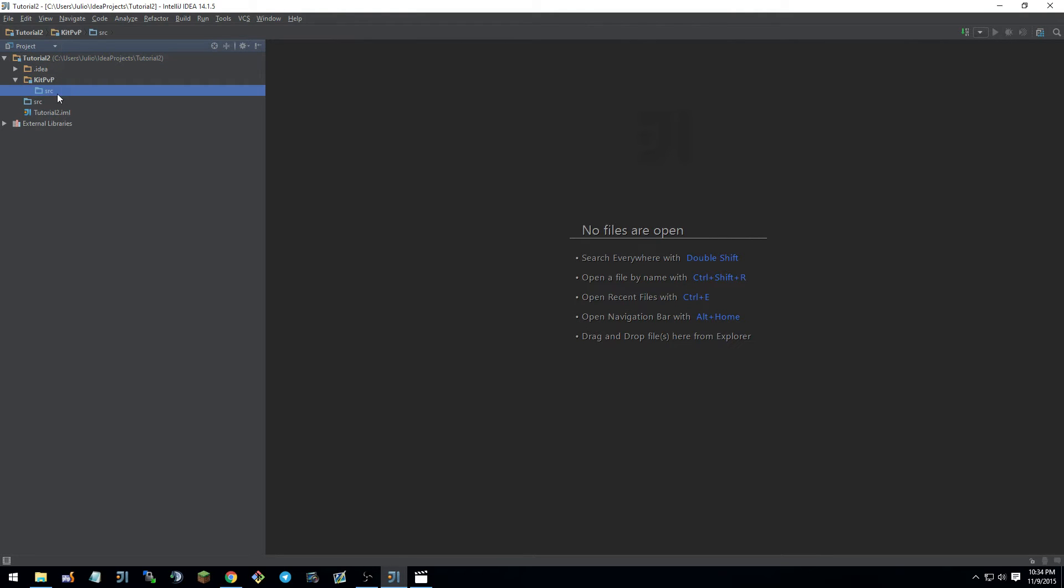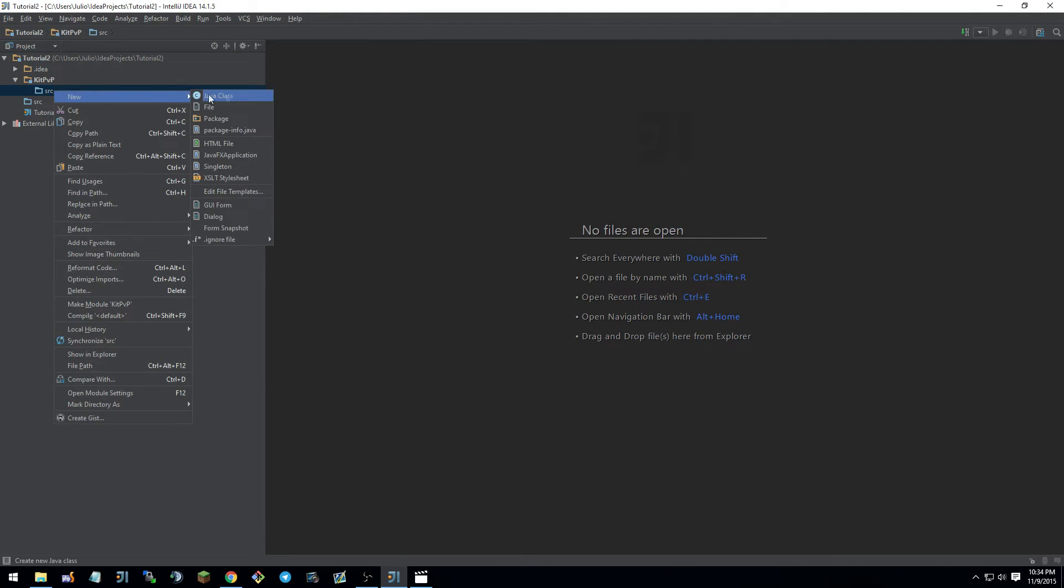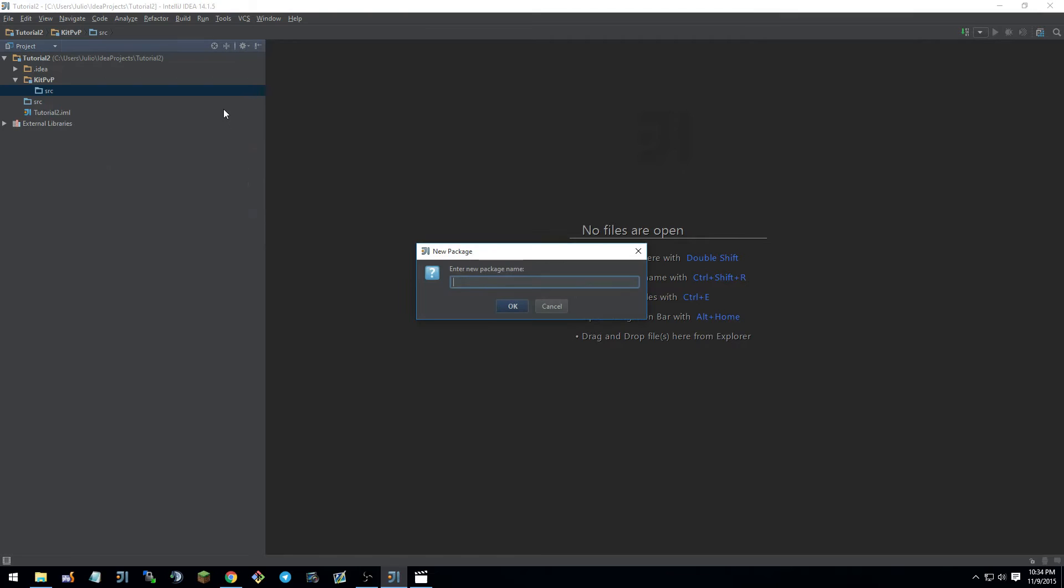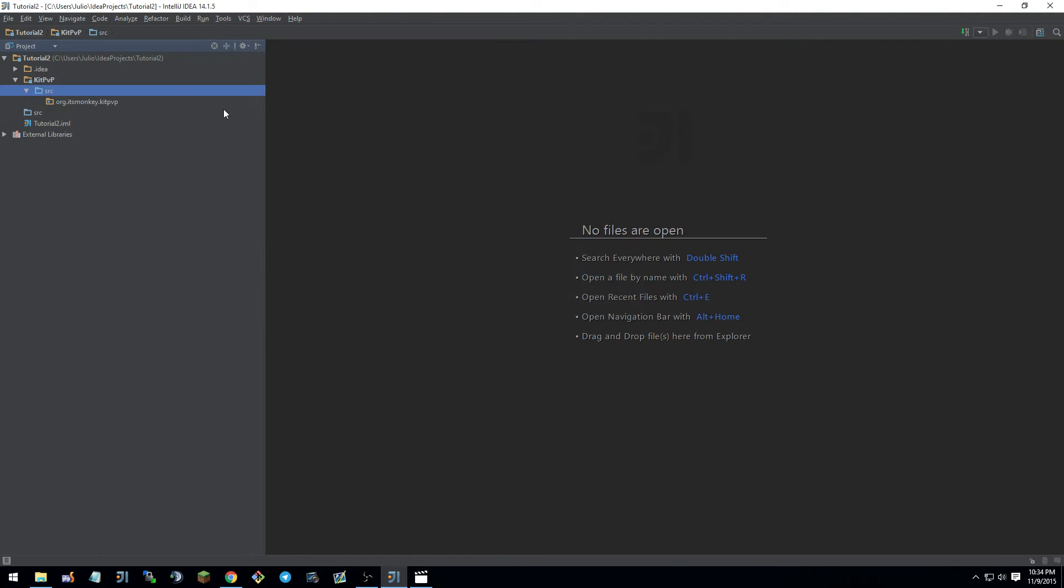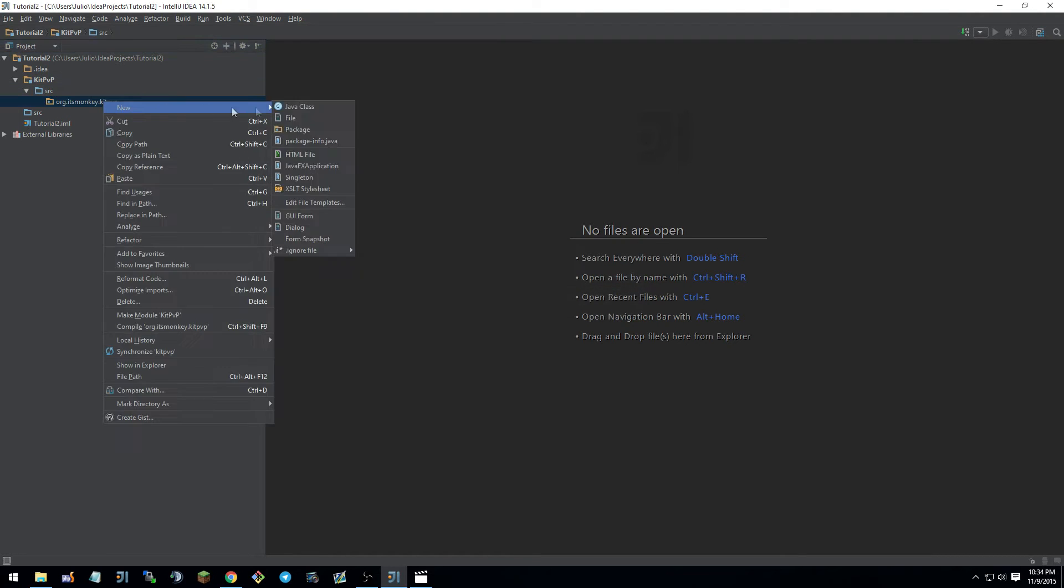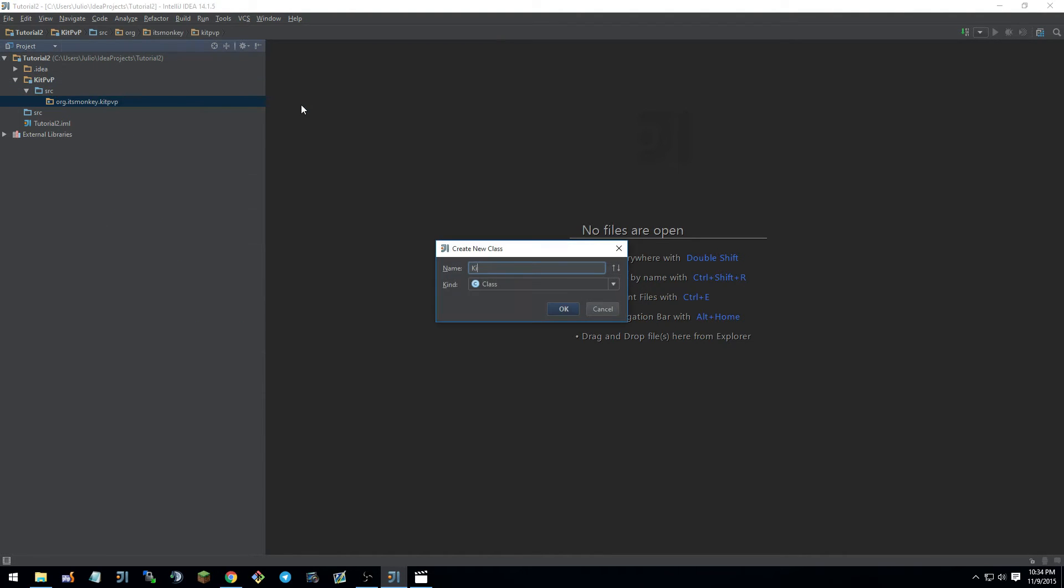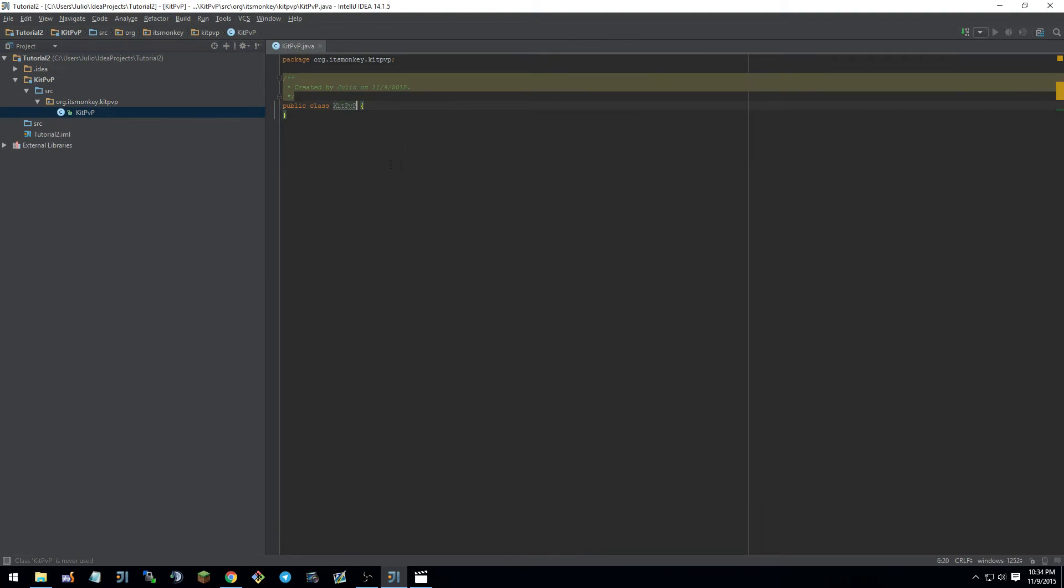And you have a source folder. New, package, org.itsmonkey.kitpvp. And new, java class, kitpvp. And then you have your java class.